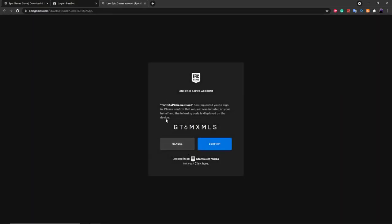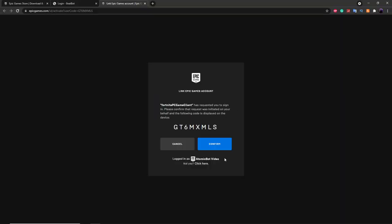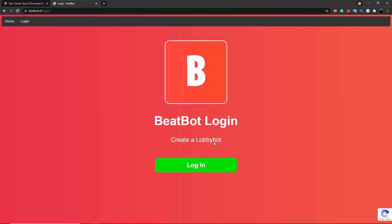Once you've clicked on the Login button, it'll say 'Confirm that you're logging in.' Make sure the name shown is the name you want your LobbyBot to be — make sure it's not your main account. Once you've confirmed that, just click on the Confirm button and it'll log you into the bot.